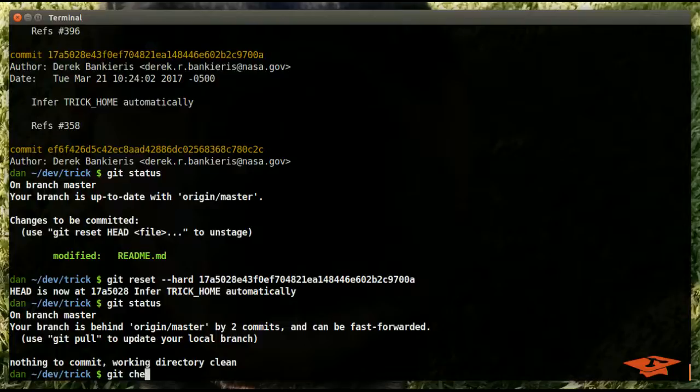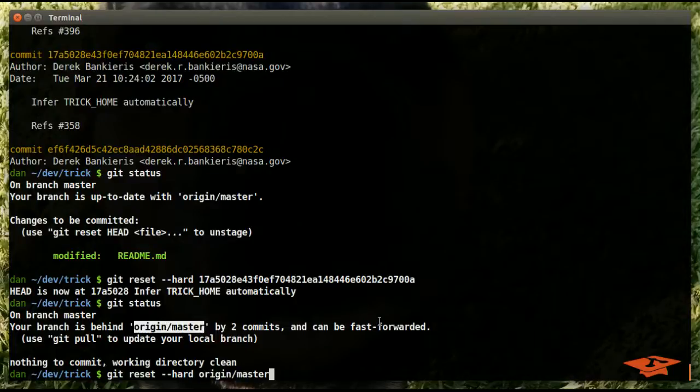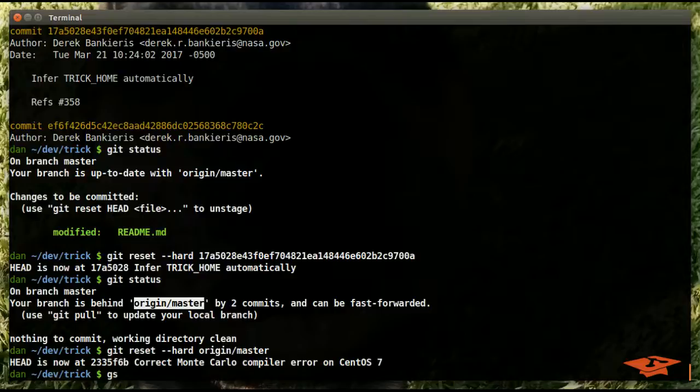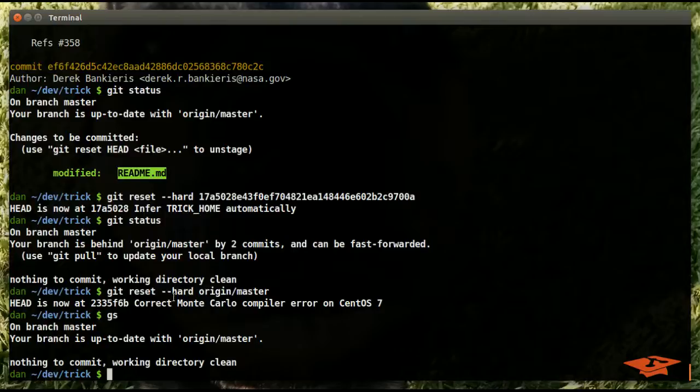So let's go ahead and reset back to where we were. Remember, our branch was in sync with origin master, so if we want to get back to where we were, we could simply do this.